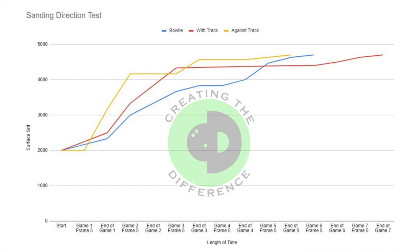From a surface longevity standpoint, the data is pretty interesting. The bowling ball that lasted the longest — the with-the-track ball — lasted 24% longer than the ball sanded around the bowtie, and 33% longer than the ball sanded against the track.